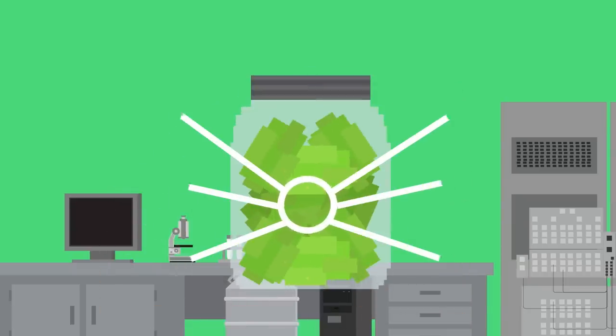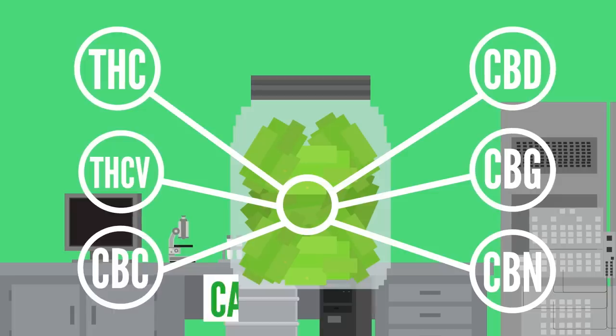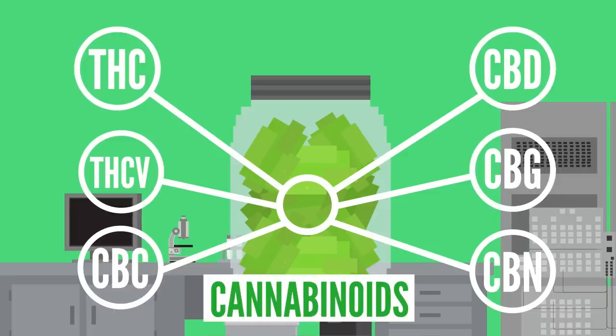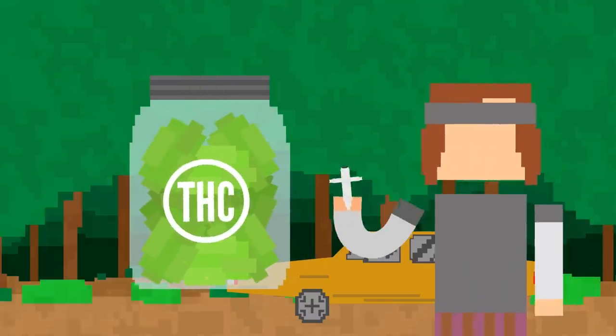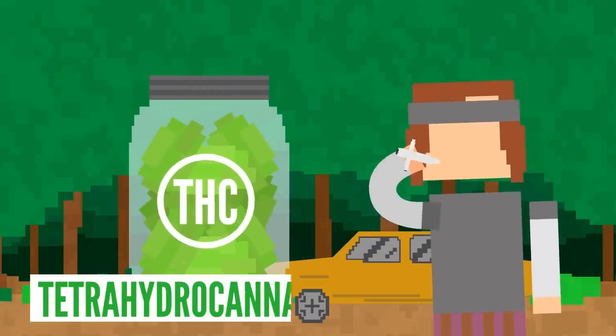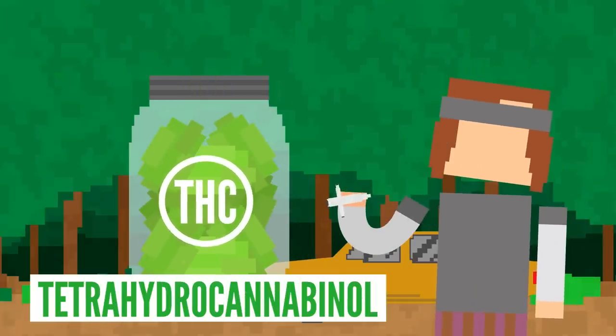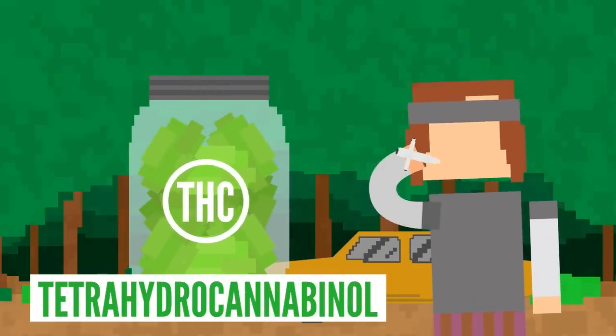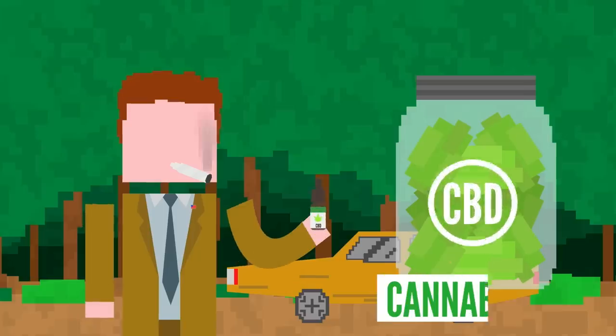One of the main components of cannabis are chemicals called cannabinoids. The ones that get the most attention are tetrahydrocannabinol, or THC, which is the psychoactive component that gives the high, and cannabidiol, or CBD.